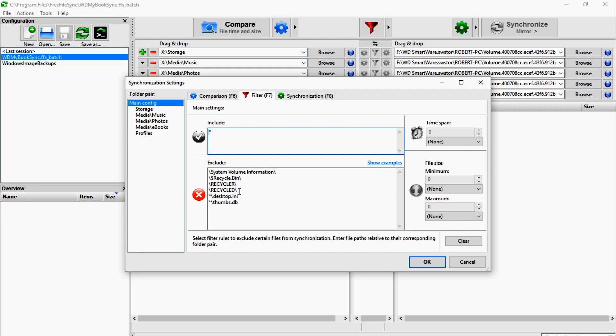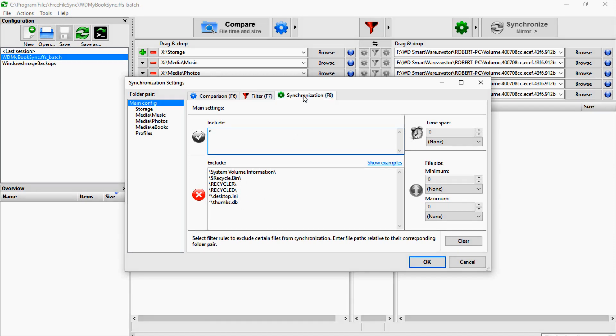You can also filter—like you can include all files but then exclude your system volume information, your recycle bin stuff, and those annoying desktop.ini and thumbs.db files that always show up in your backups. You can exclude those, which are all defaults, and that has worked well for me.